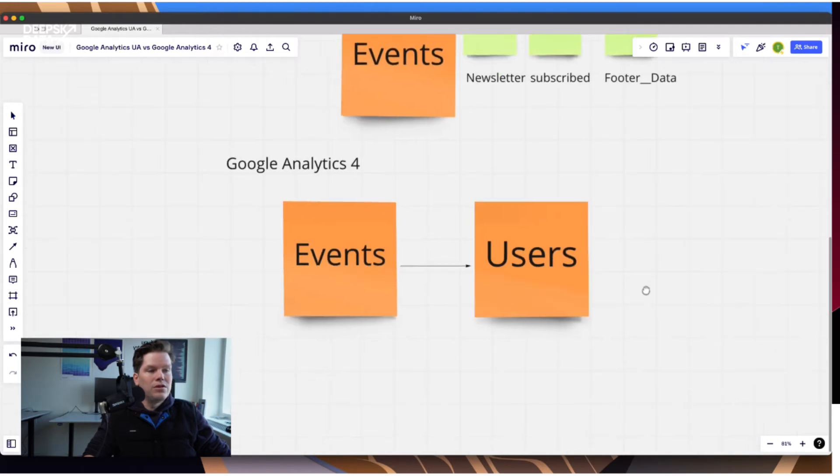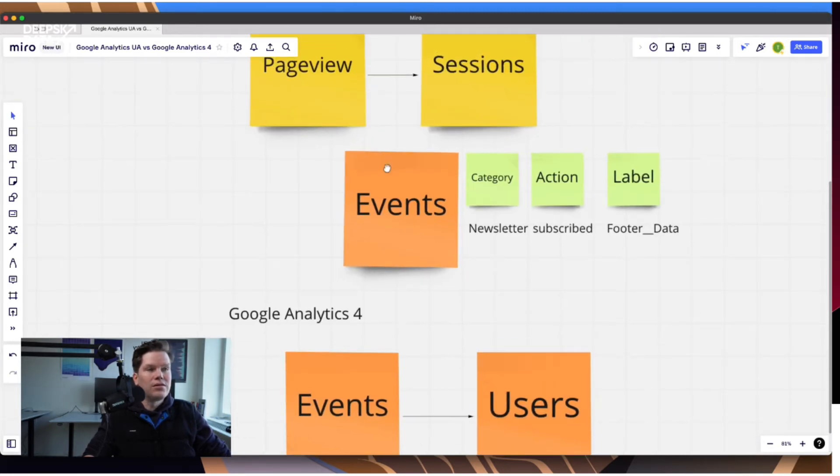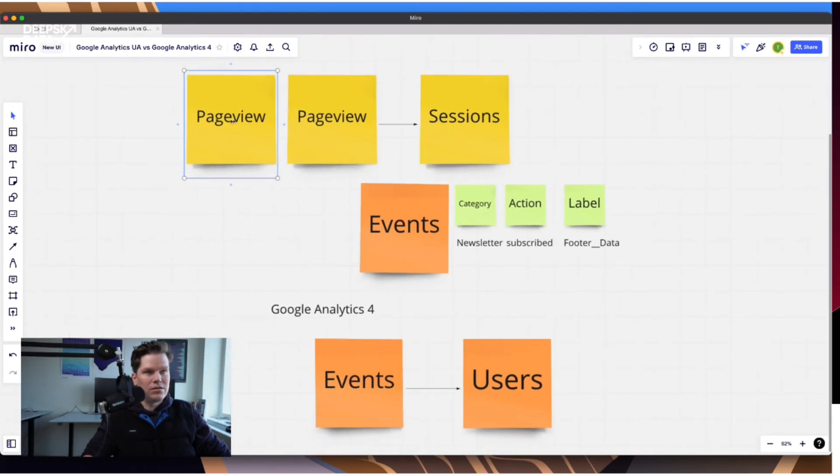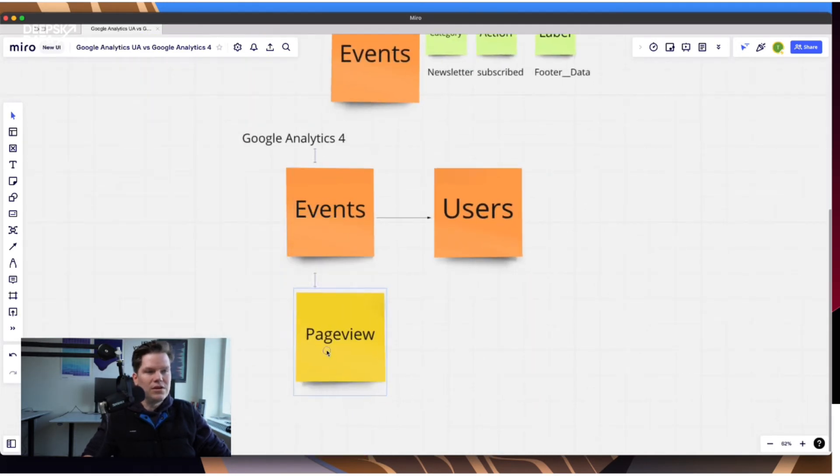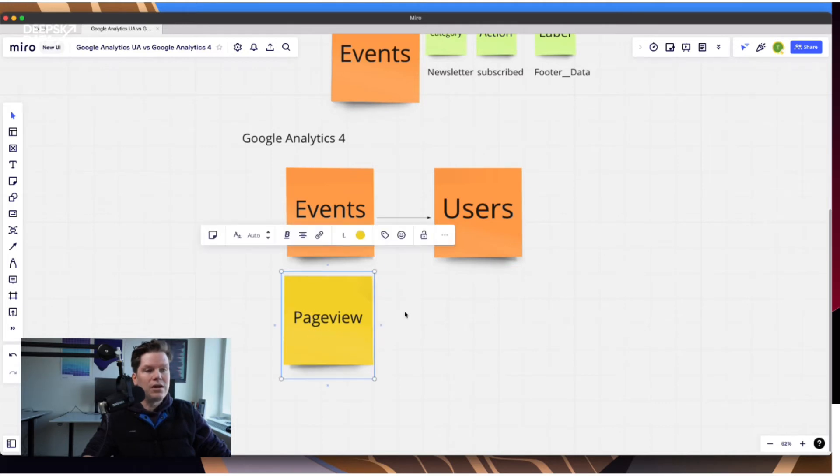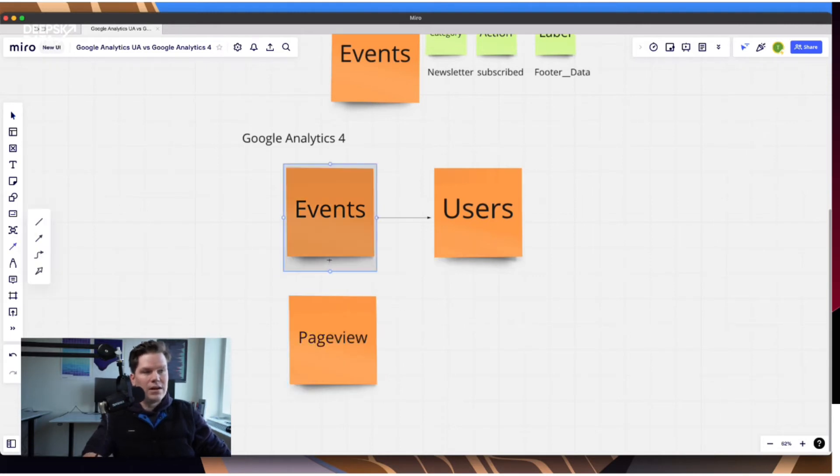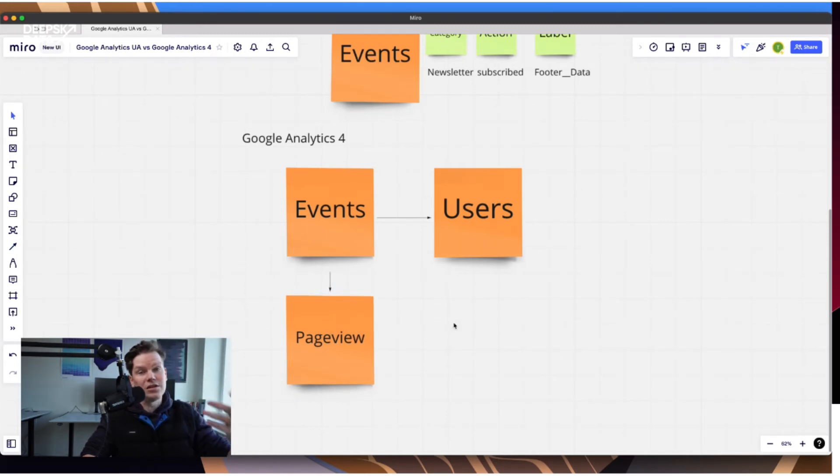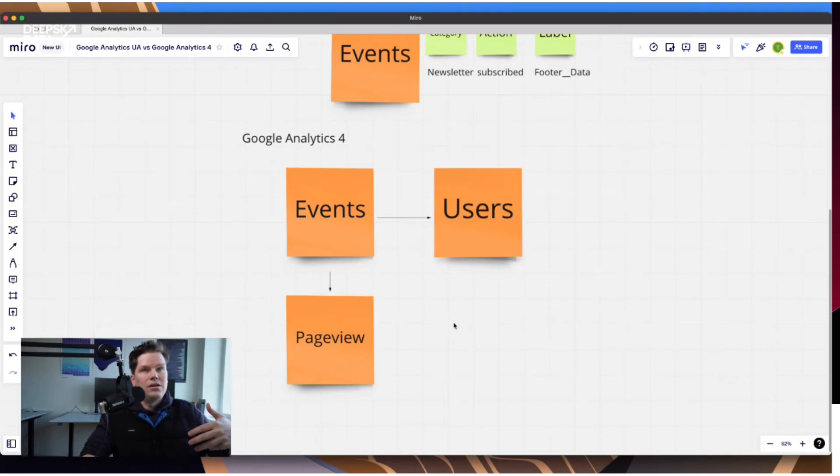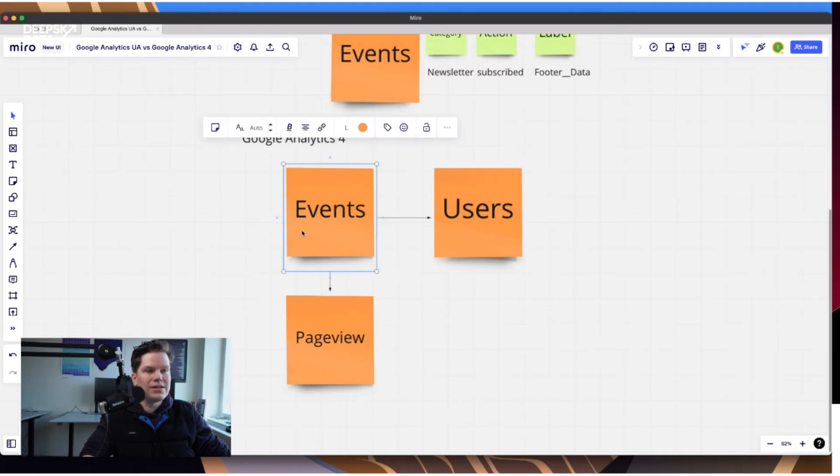So events are basically now first-class citizens. Before, they were just an additional enhancement of the setup. So now they are at the core. And so the page view has not gone away, and even the session hasn't gone away. But it doesn't really play a big role anymore. So the page view now is basically still there, it's still a report where you can see this. But in the end, under the hood, it's just a specific event, which totally makes sense. The page view is just a specific event. Like, I don't know, detail page viewed can be a very defined event, which is basically a page view.